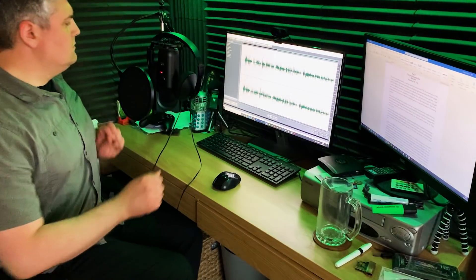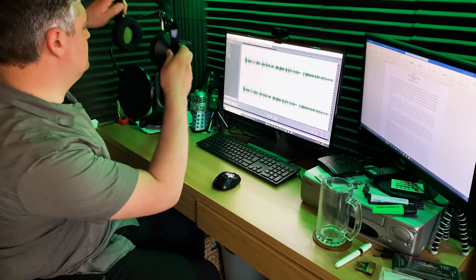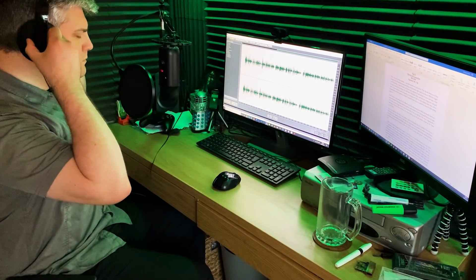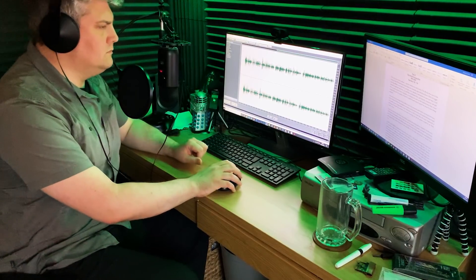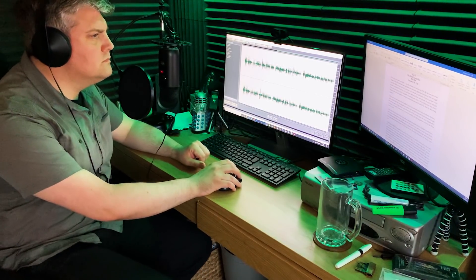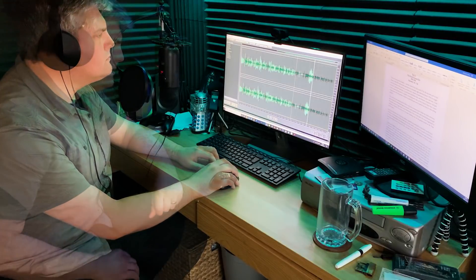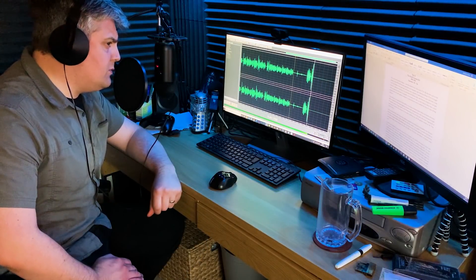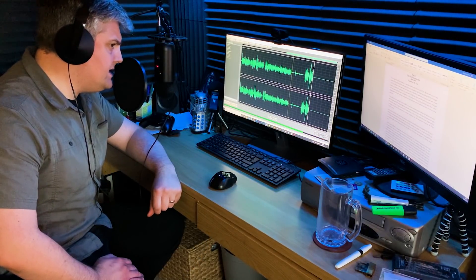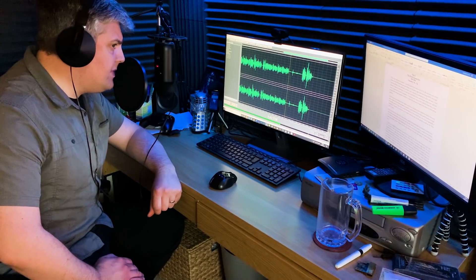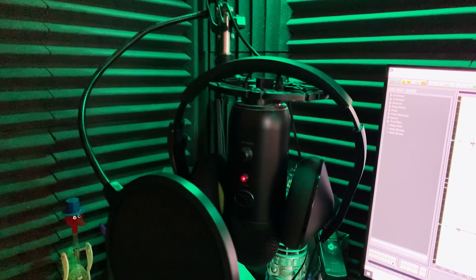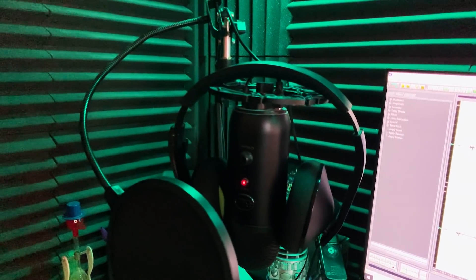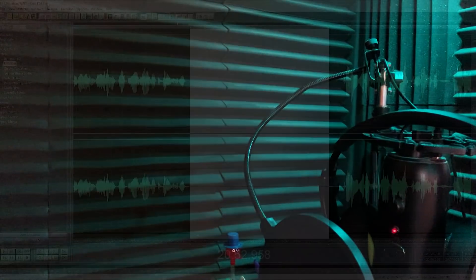Once I've proofread the script and ensured I have added anything I may have missed, I then record my narration. For this, I use Cool Edit Pro 2.0, which I've used for about 20 years now. I could use a more up-to-date piece of software, but I'm so familiar with it now and its ability to do exactly what I need it to, means that I still fire it up when I get to this stage. Hardware-wise, I use a simple Blue Yeti USB microphone with a pop shield to filter out some of those awkward plosives, and some sound-dampening tiles behind to reduce echo.